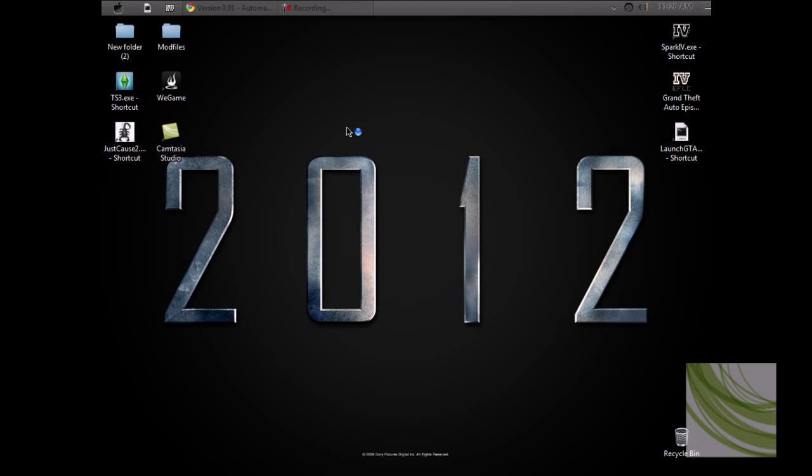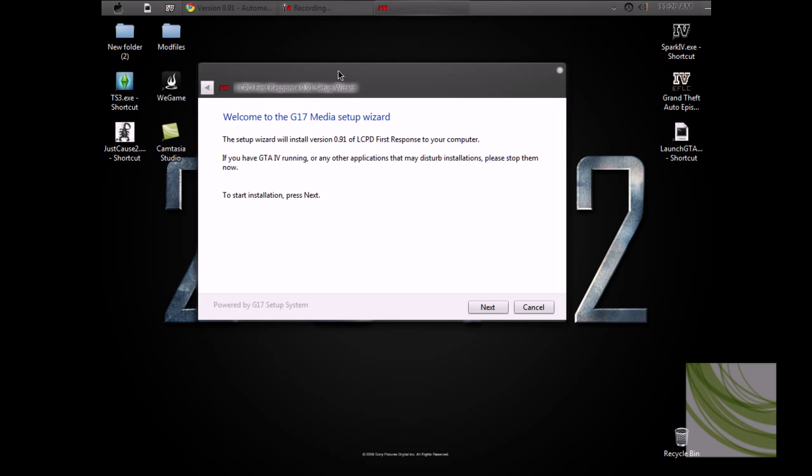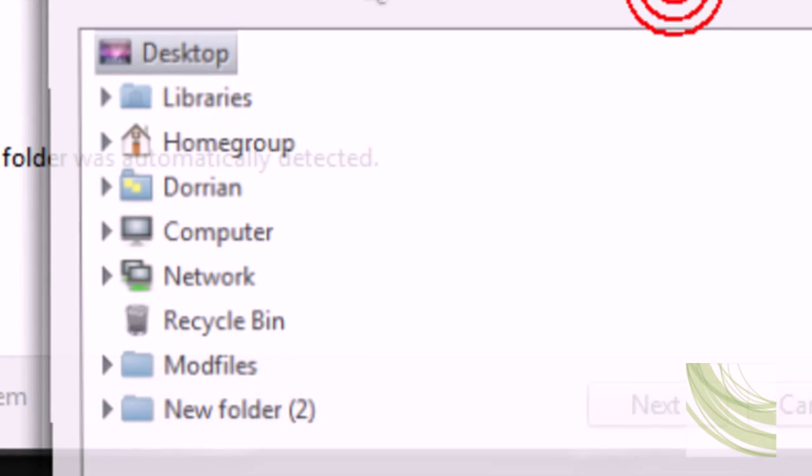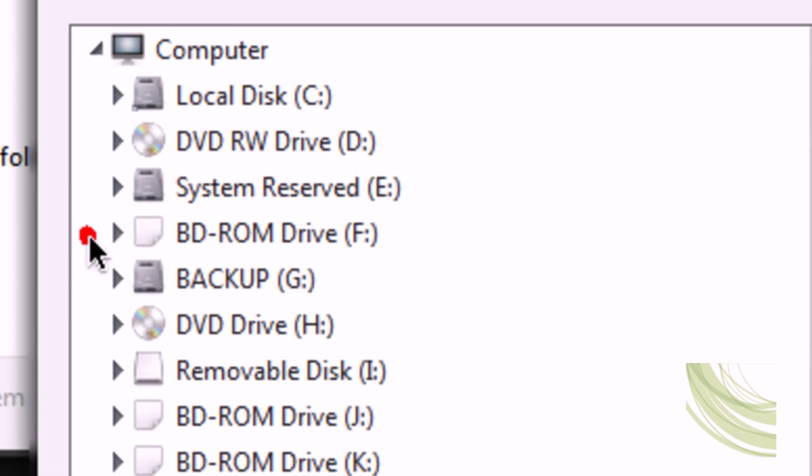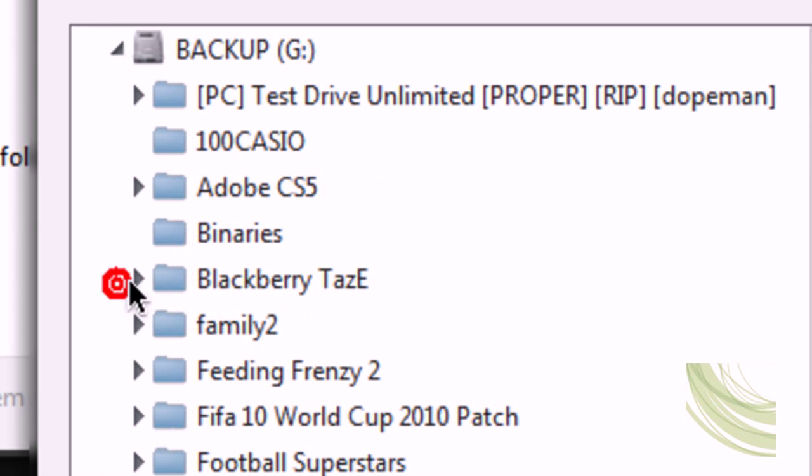Once you open it up, you're going to hit run. It's going to load up and if you have GTA running, please stop it now. Then start the installation and press next.